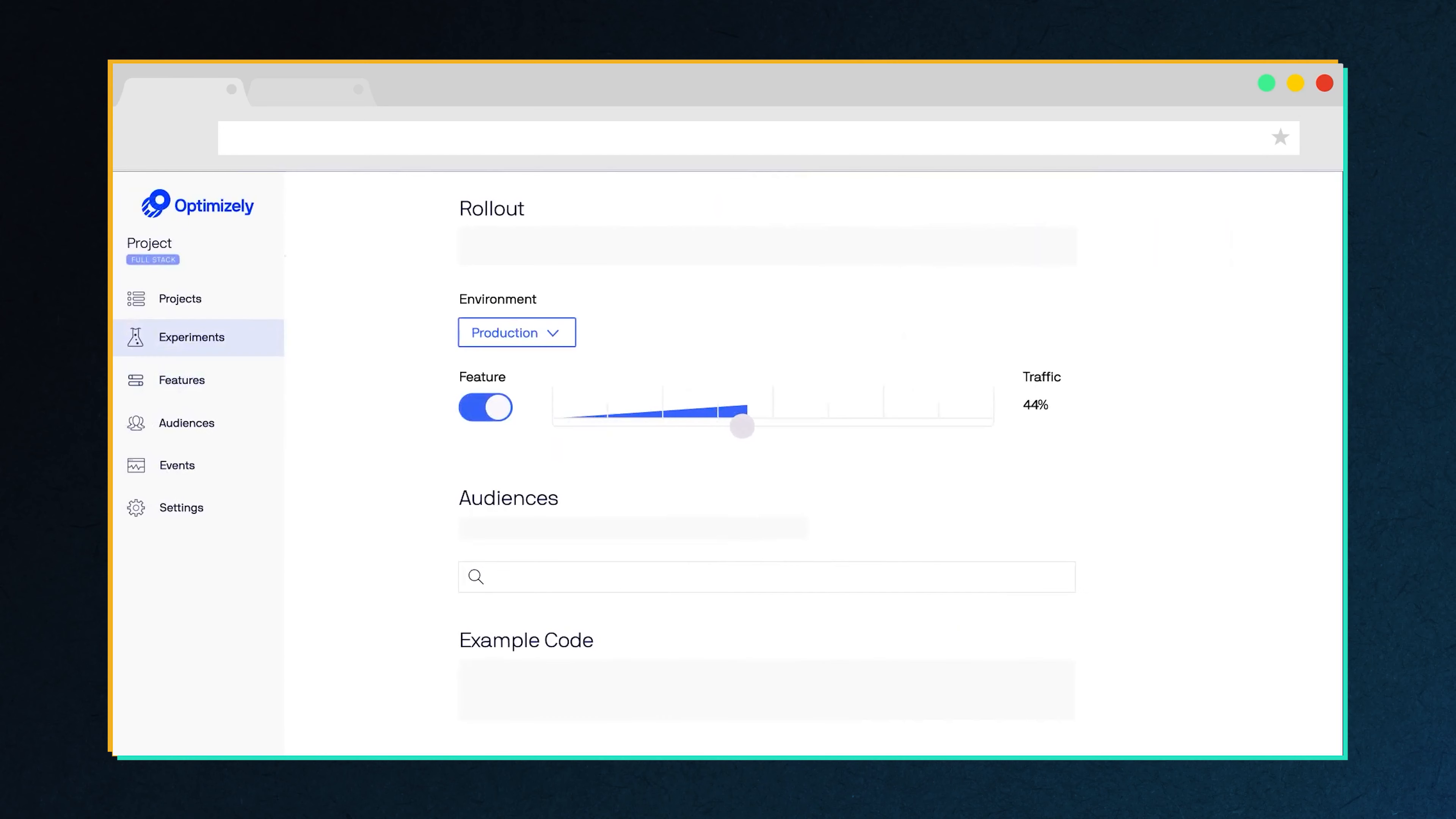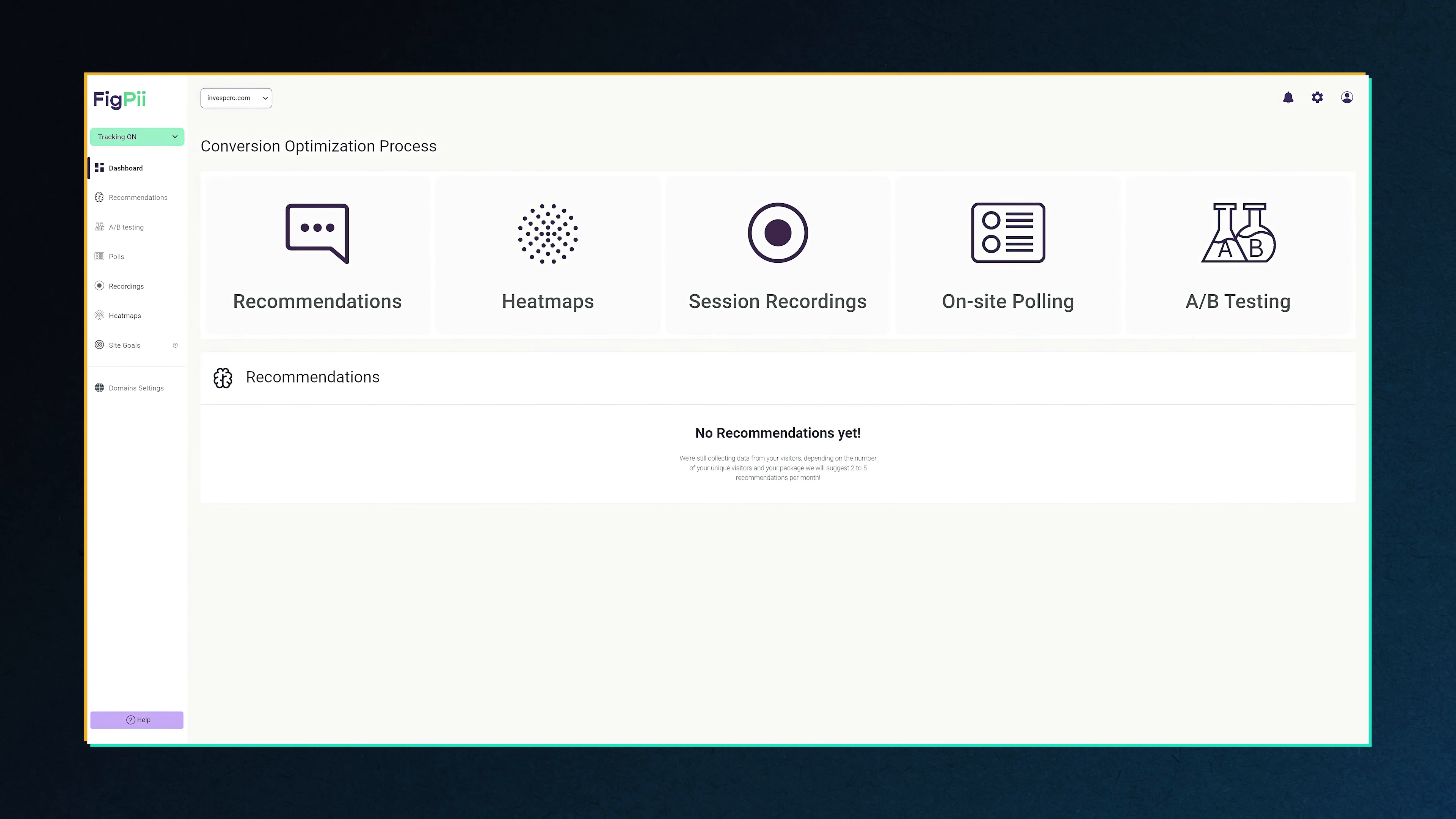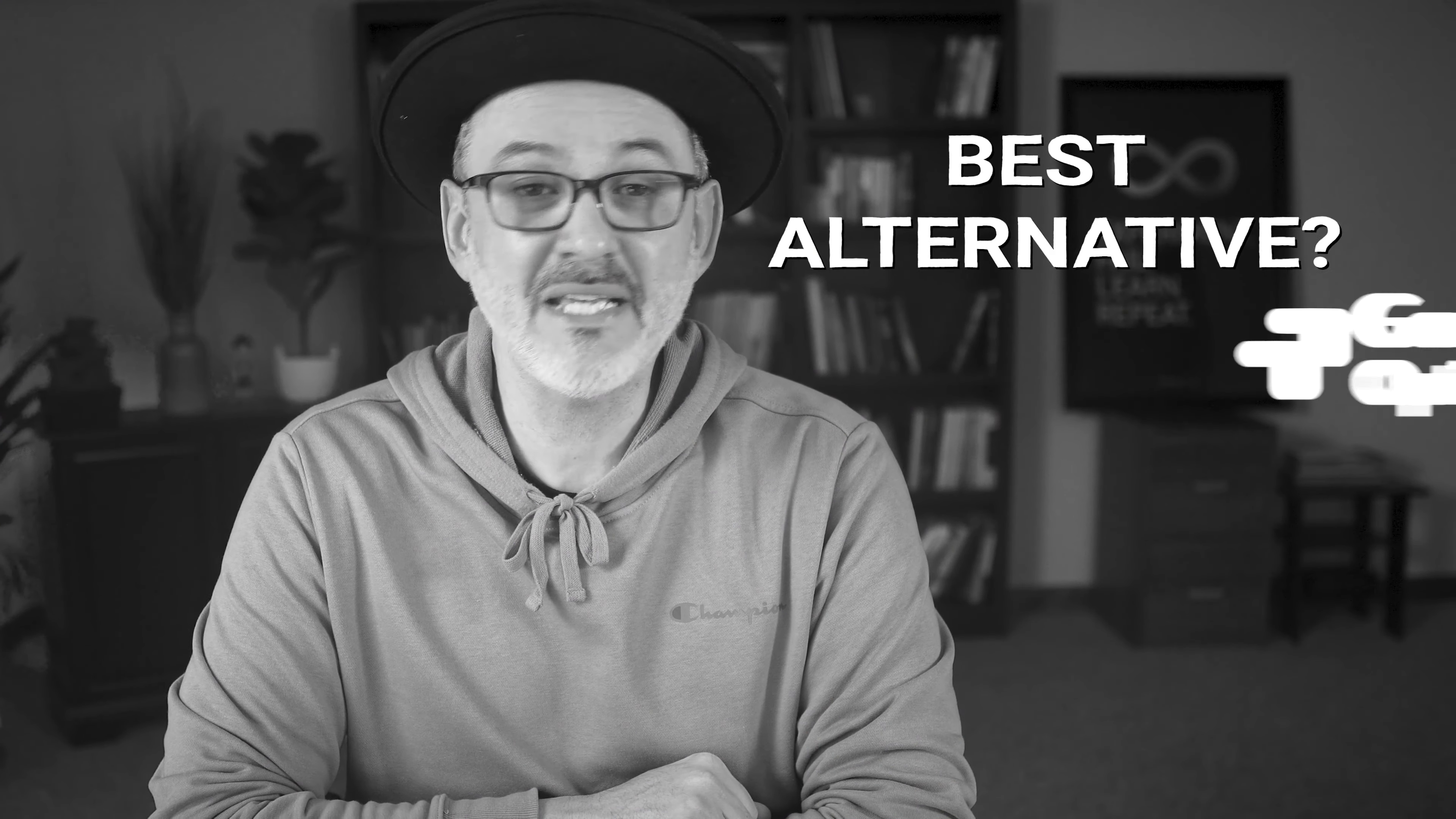Hello everyone, this is Khaled with Invesp. This channel is all about helping you improve your site conversion rate so you can make more money online. We do that by sharing the best tips, strategies, and tools on how to do that. If you are new to the channel, I would love for you to subscribe and of course like and comment.